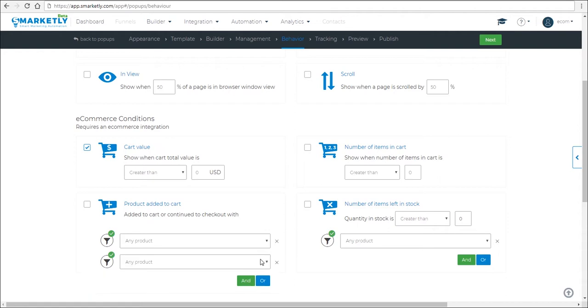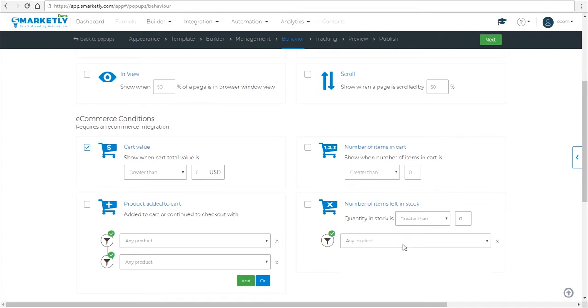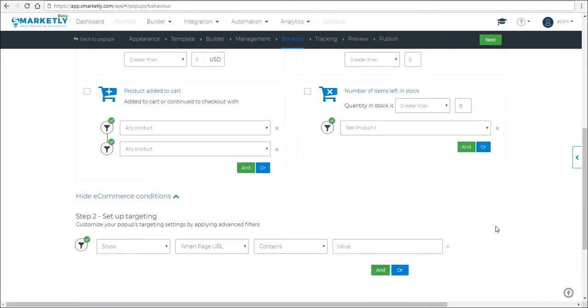You can use the AND and OR options to further specify your conditions. And you can do the same for the number of items in stock. So if you want to let people know that a certain product will be back in like in three months or in a week, you just let them know with this popup to specify.